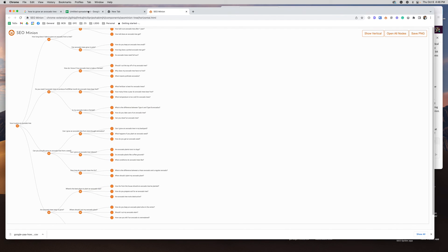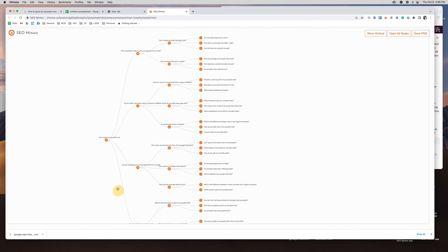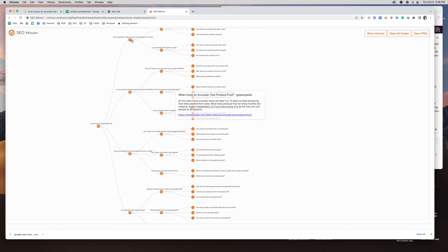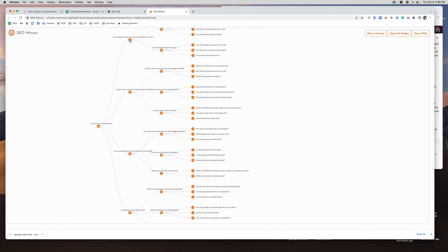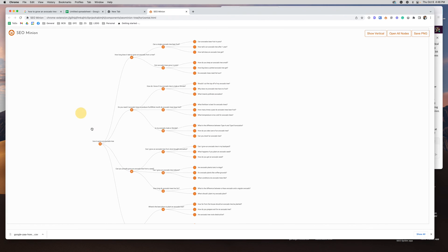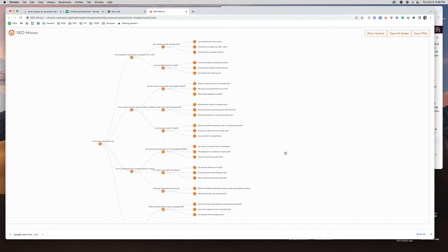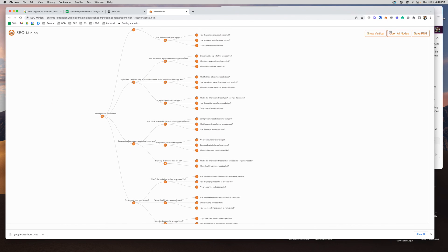The last thing is 'View People Also Ask Tree' — I love this. It breaks everything out into a nice visual so you can see how 'how to grow an avocado tree' connects to subtopics like 'how long does it take to grow an avocado tree,' 'can they grow in pots,' and so on. It shows you how to create a parent-child topic structure. And that's it — you've now seen SEO Minion. Go download it, it's completely free. Leave any questions in the comments and have a great day!